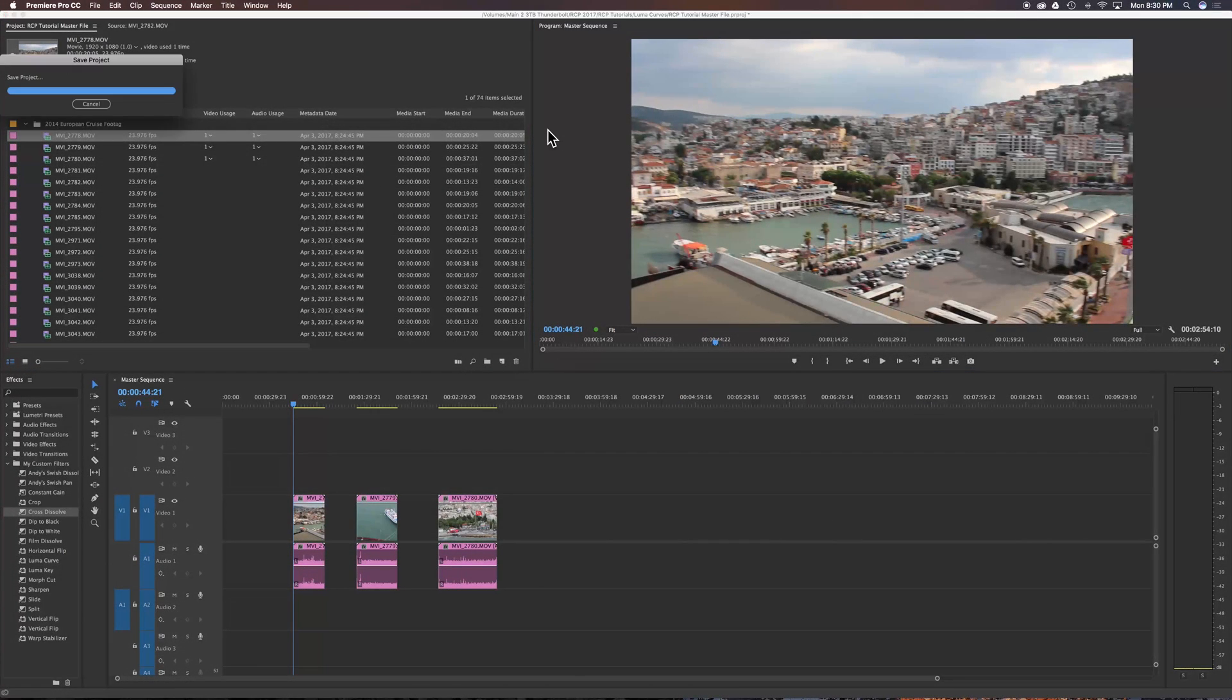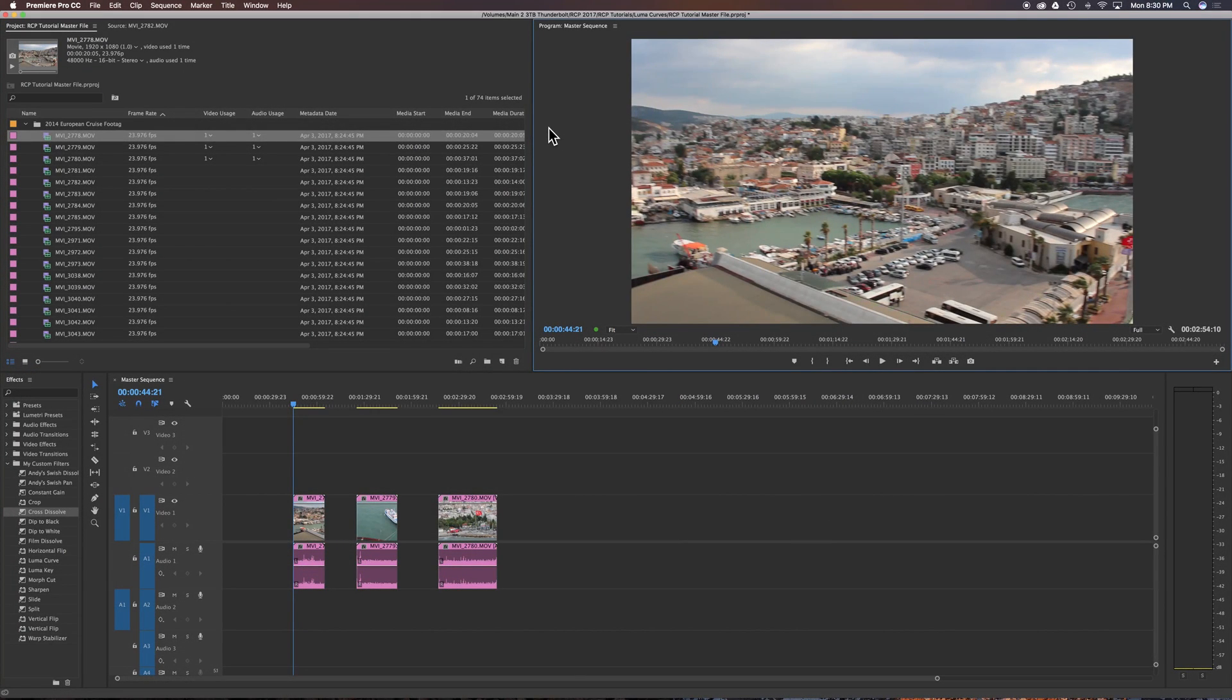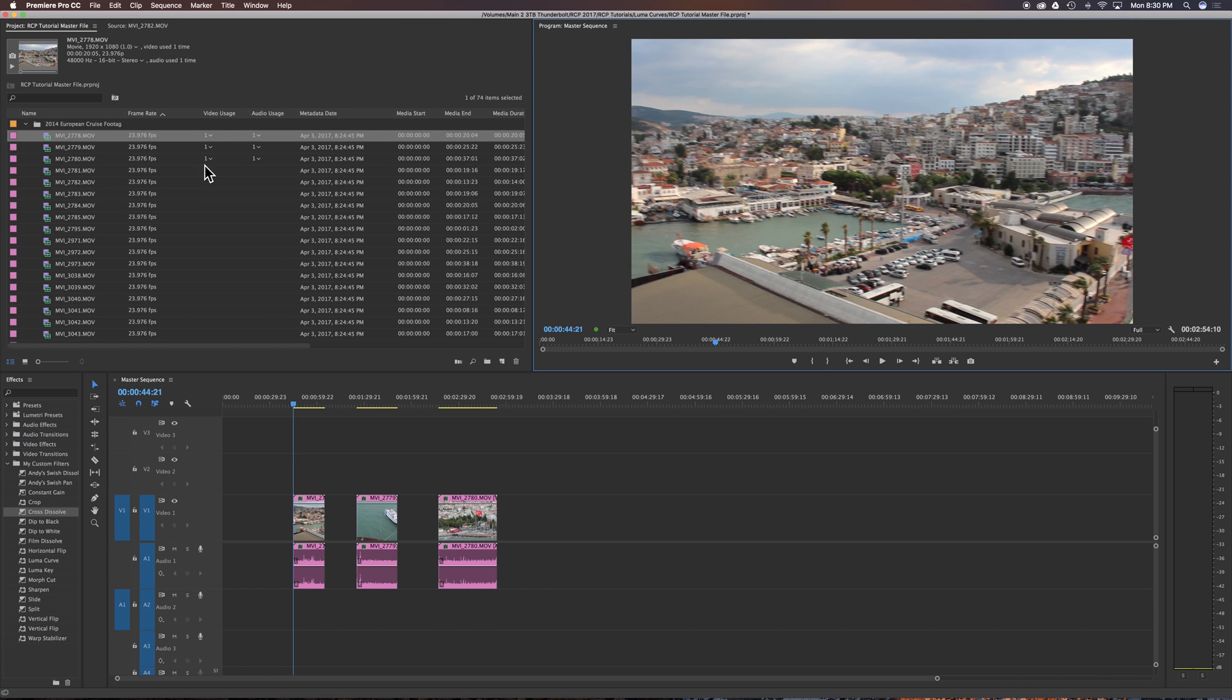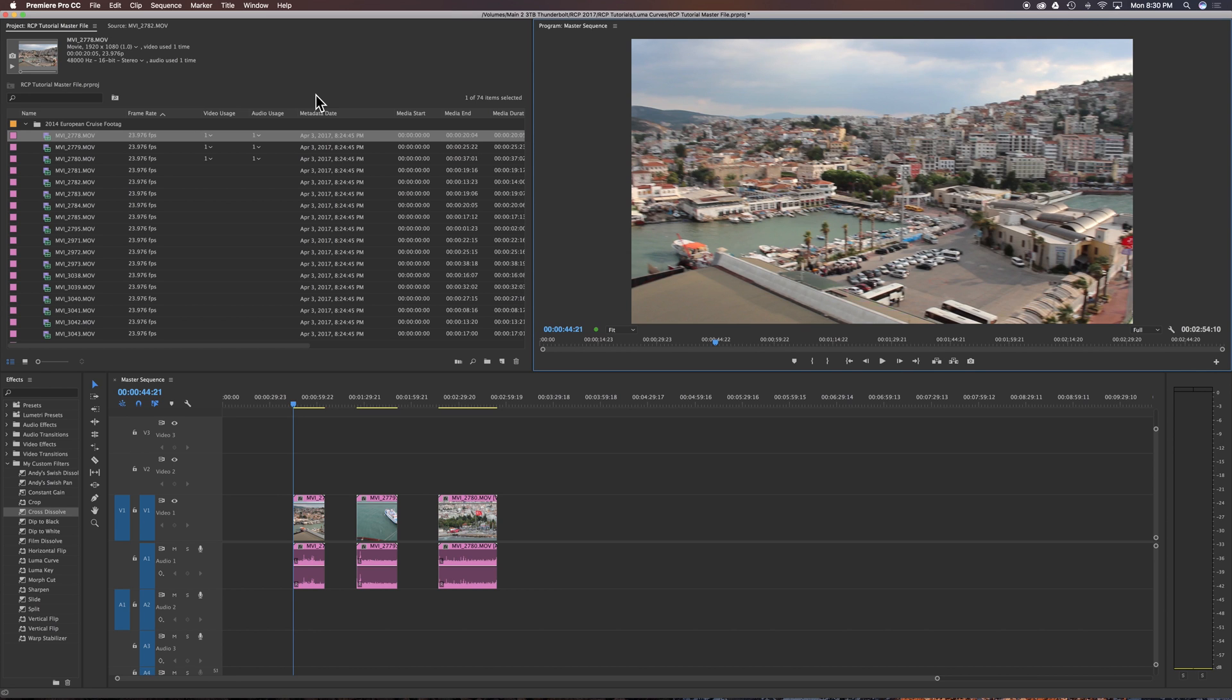Video usage and audio usage tabs are now activated and we can see there's a bunch of numbers here, number one for example for all these three clips here. They indicate how many times the clips have been used, not just in one sequence but all your sequences in a project. Unfortunately, there's no way of telling, at least I know of, where each clip has been used in each sequence. It's kind of a general indication of how many times you've used those clips in a project, not just per sequence.